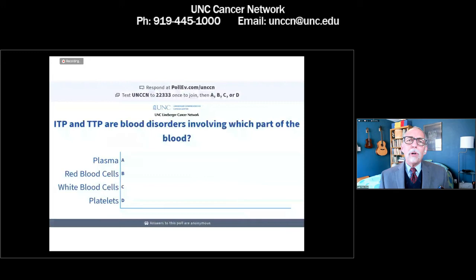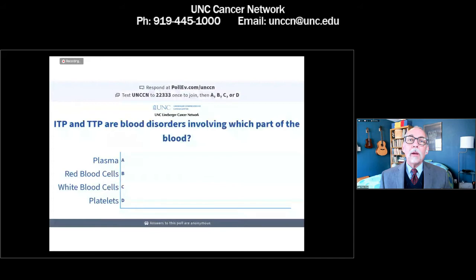I mentioned Poll Everywhere. Our first question — we always try to have kind of a softball at the beginning. ITP and TTP are blood disorders involving which part of the blood: A, plasma; B, red blood cells; C, white blood cells; D, platelets. These are all anonymous, so go ahead and answer that.